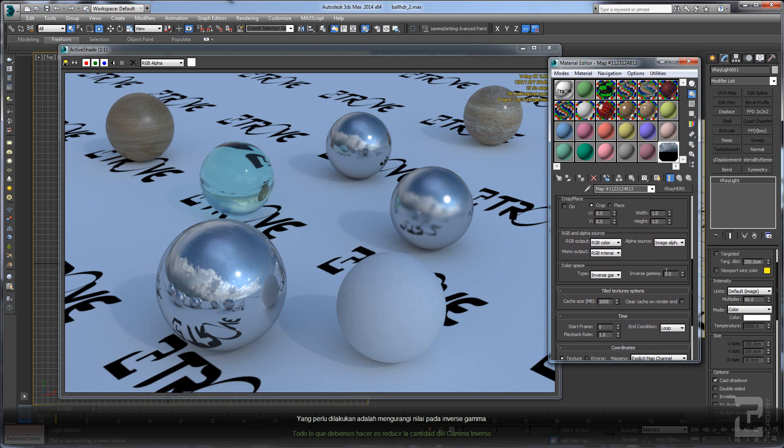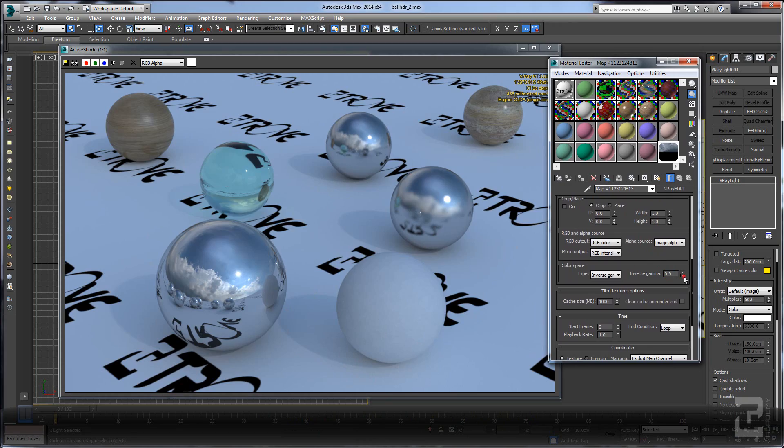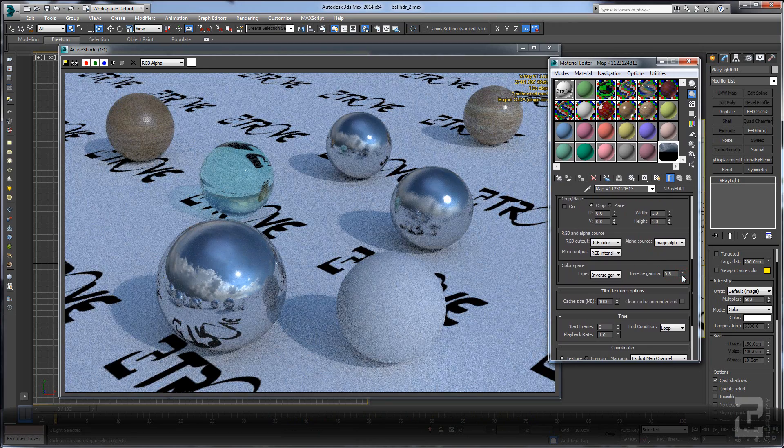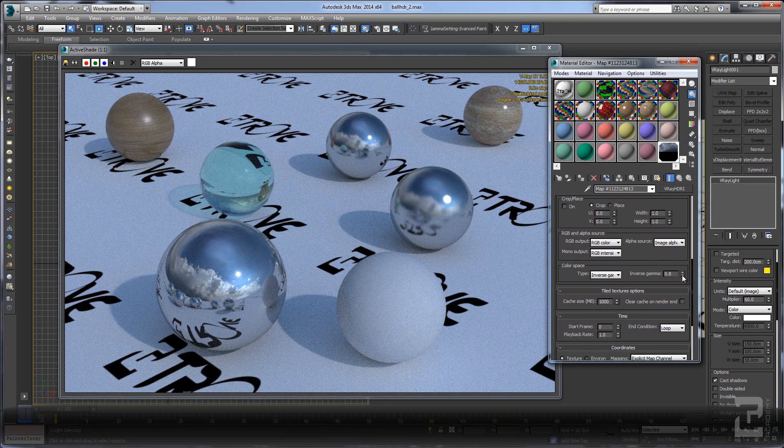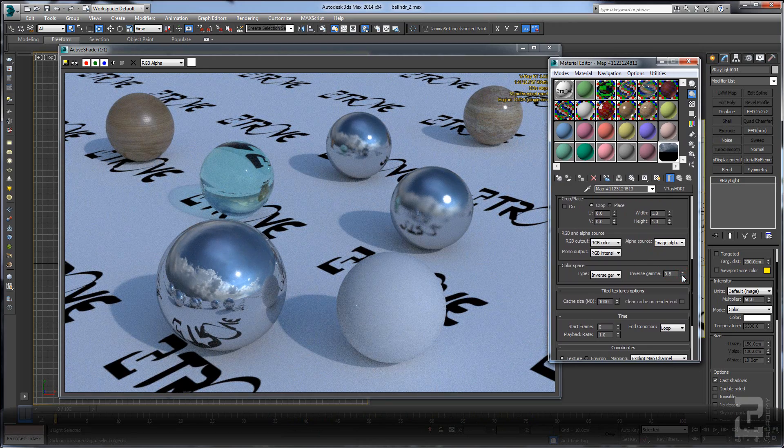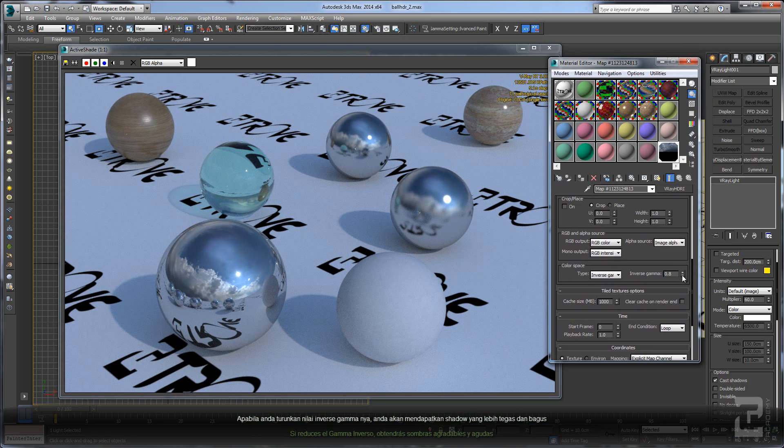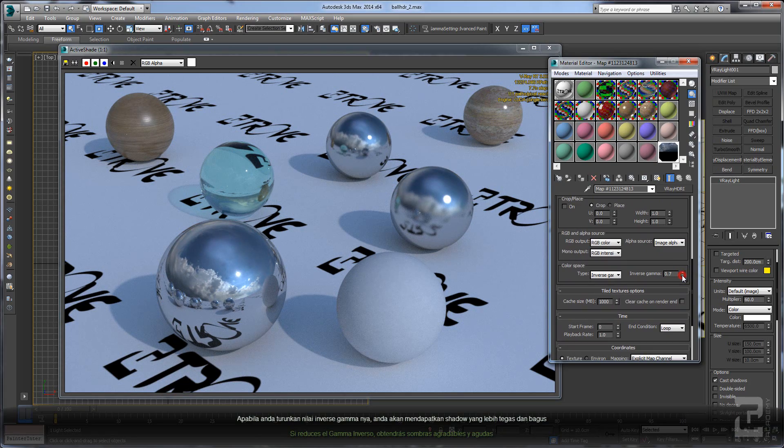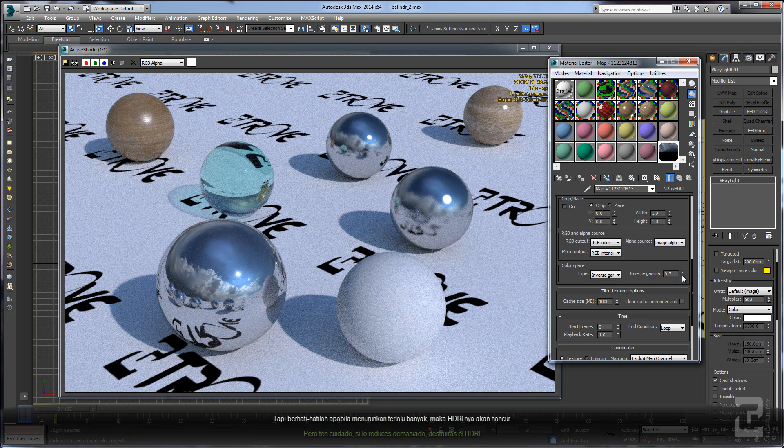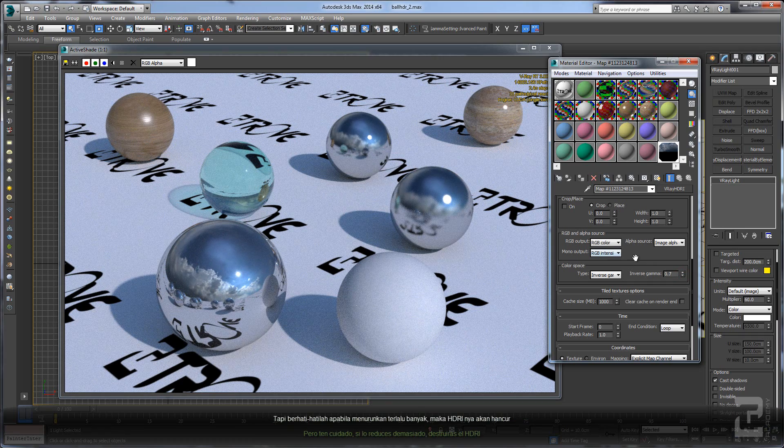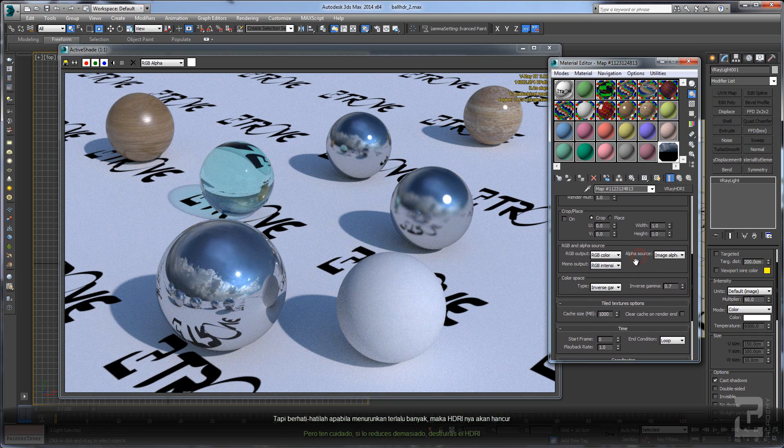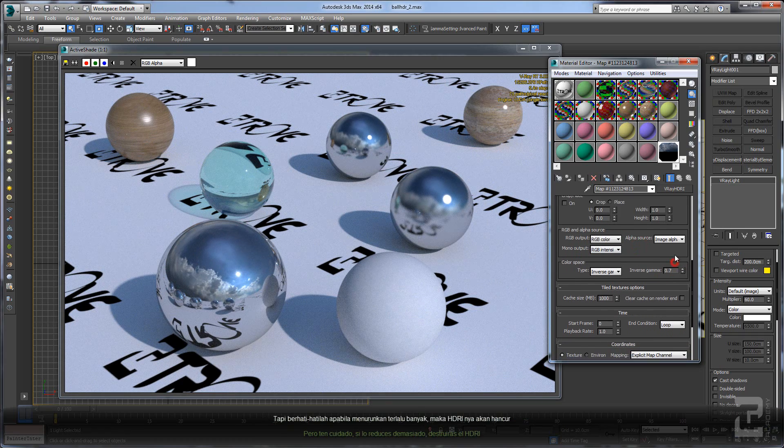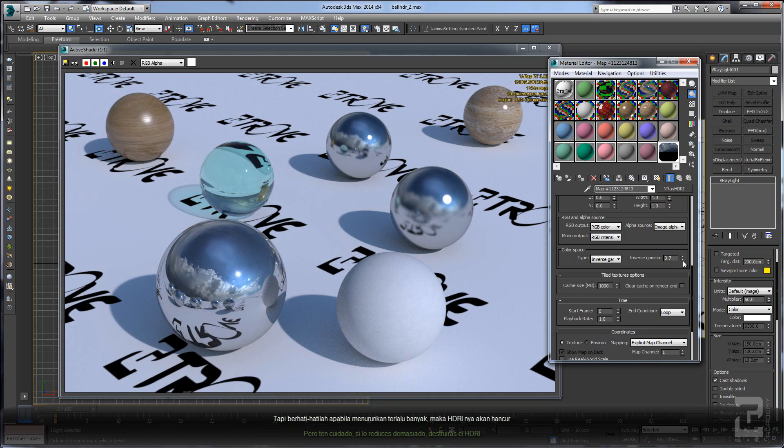All you need to do is reduce the inverse gamma. When you lower the inverse gamma, you will get a nice and sharper shadow. But beware, if you lower it too much you will destroy the HDRI itself.